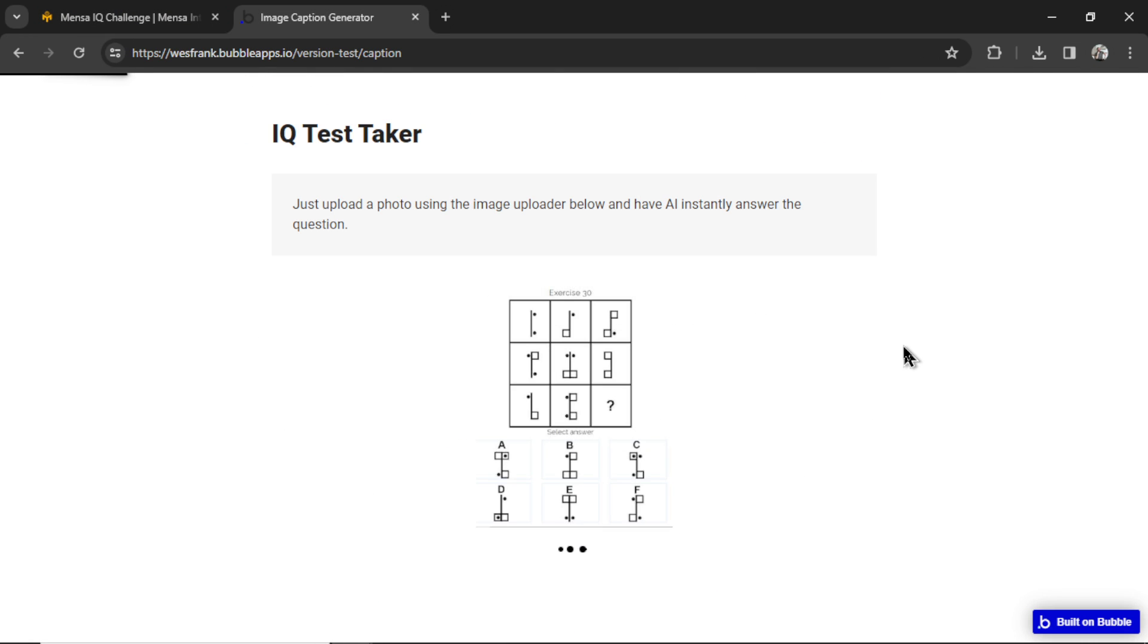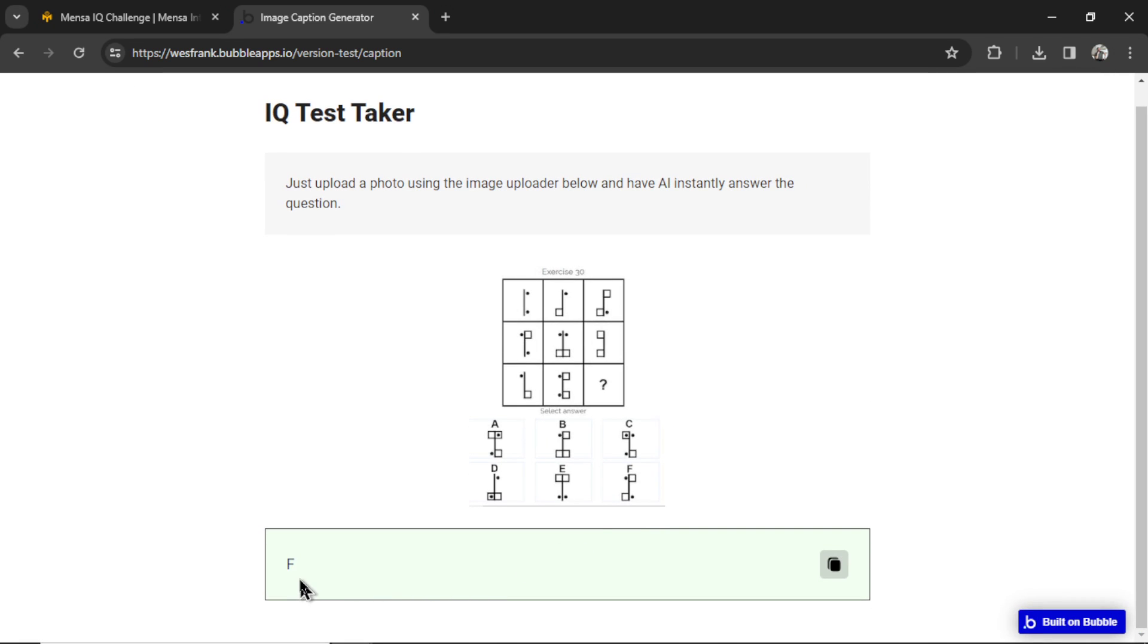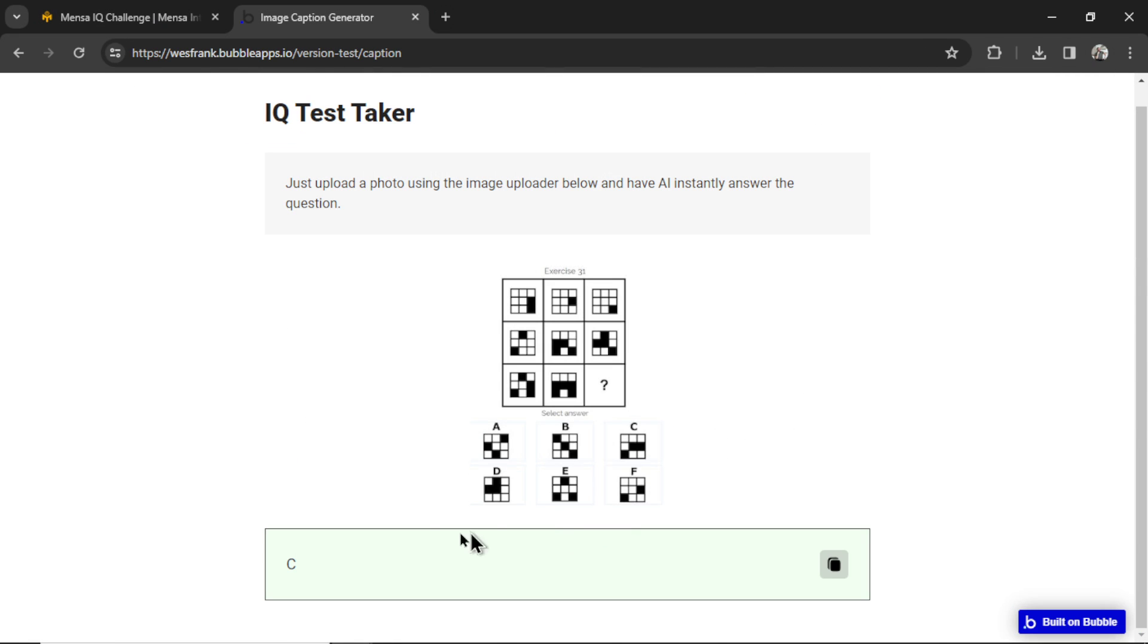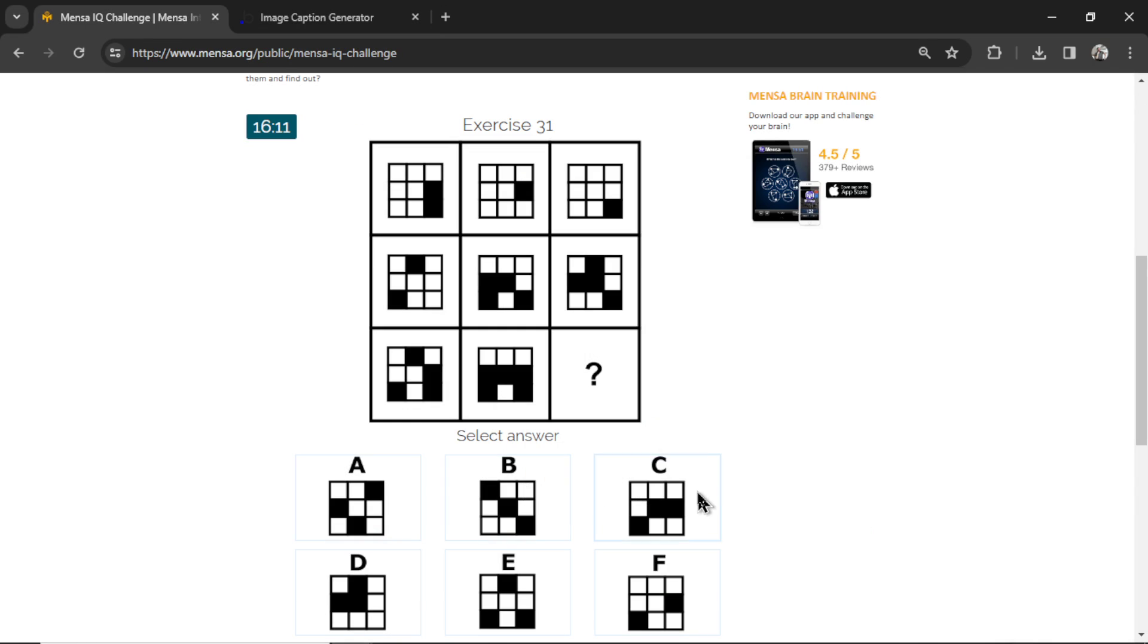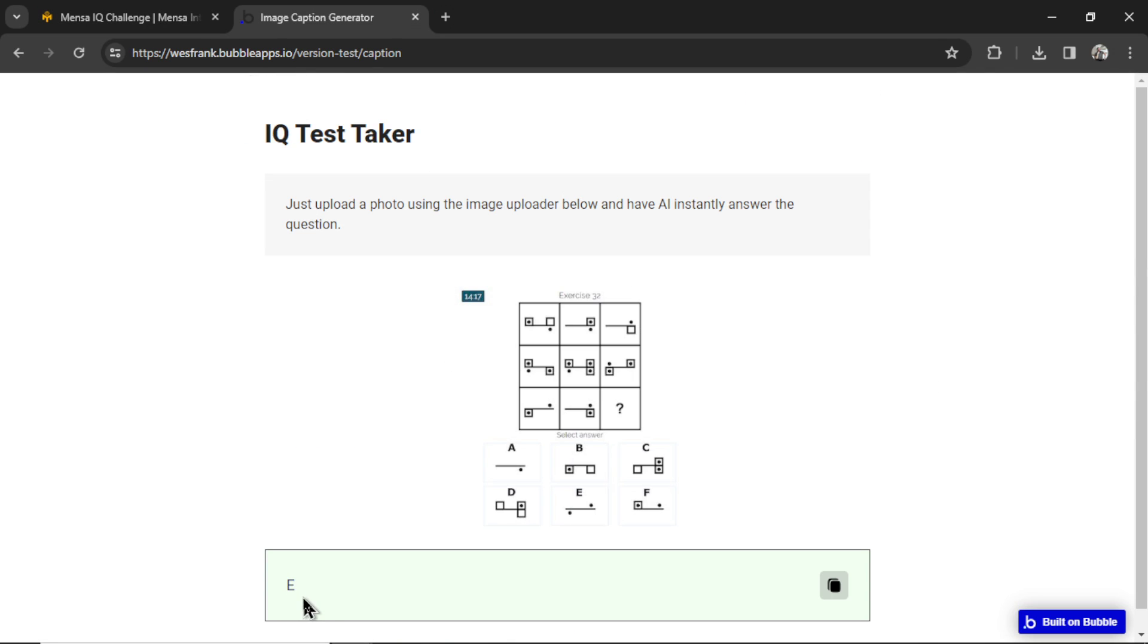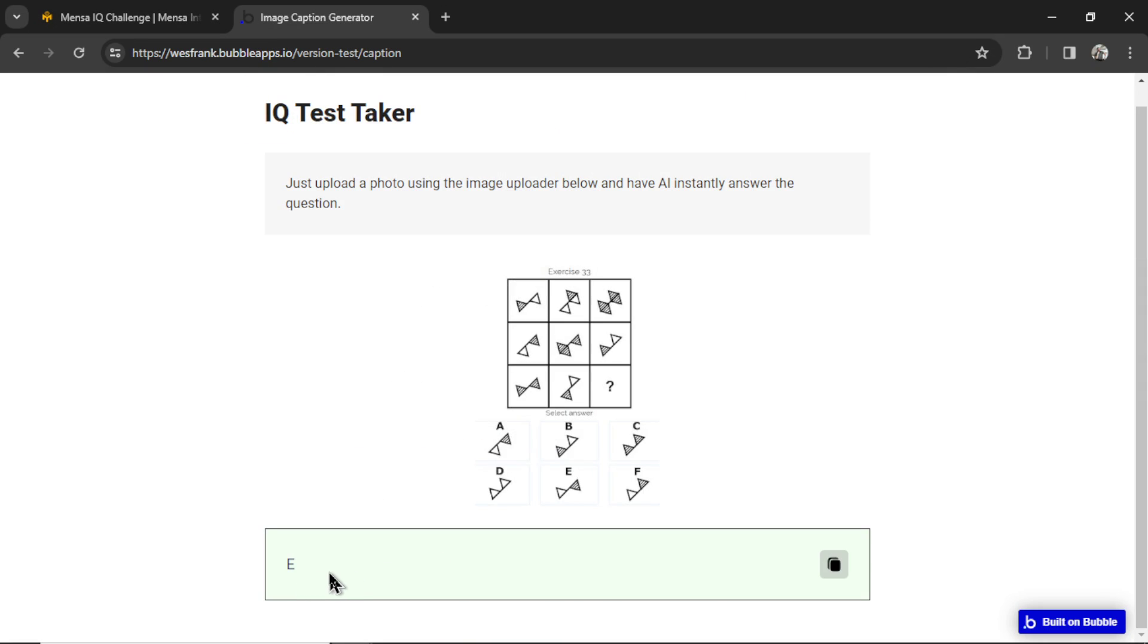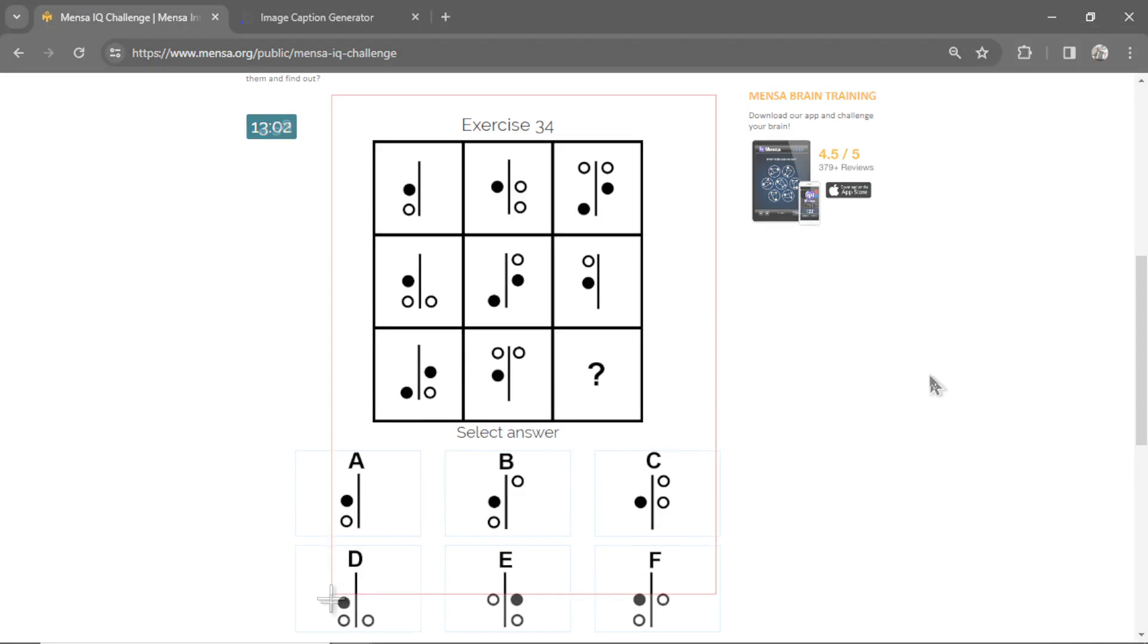Question number 31. It says C. It's weird that it hasn't answered anything on the left side of the image. Almost like it's biased towards the right side. Let's hit C. Question number 32. It says E. Question number 33. It thinks it's E. Click E. Question number 34. I think I know what it's going to score. It answers F.